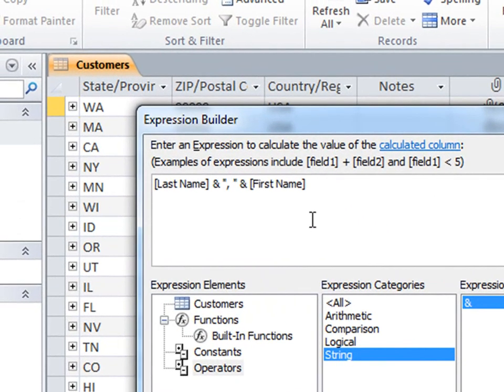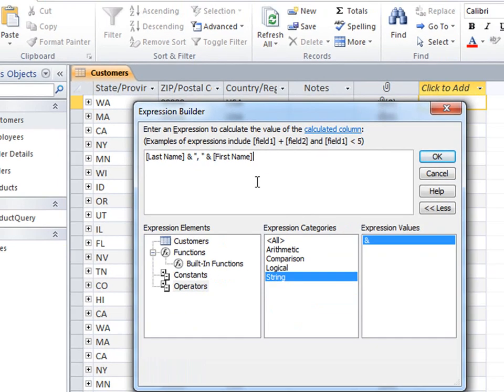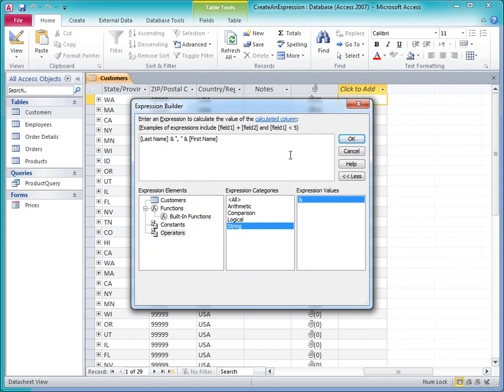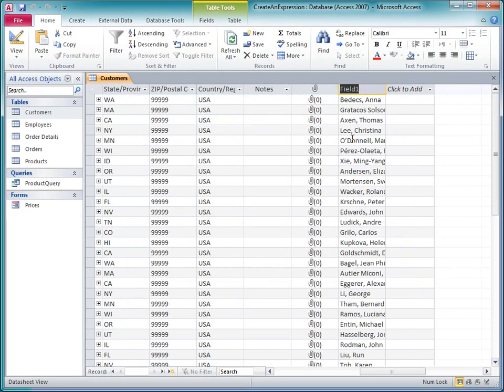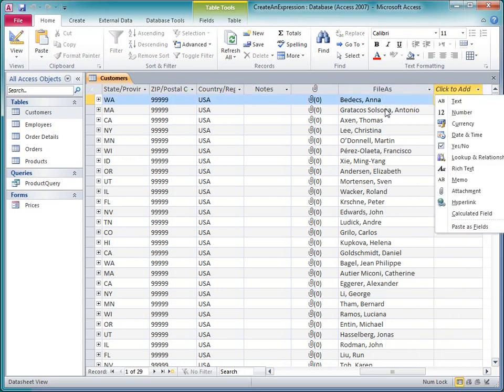So the expression looks pretty good. I have two identifiers, a short string enclosed in double quotes, and two concatenation operators tying them all together. I'll click OK, and Access adds the field. Access selects the field name, so I can just type in a name at this point. I'll widen the field a bit, and now this field is ready to use.